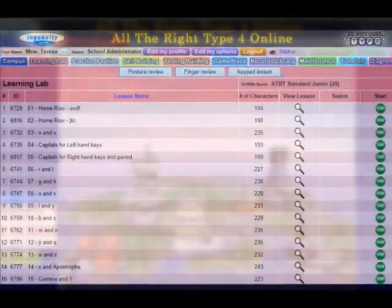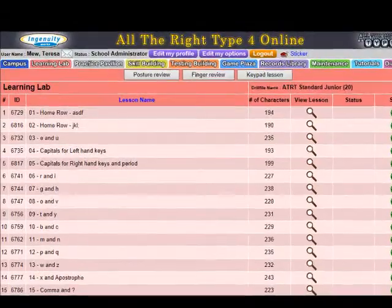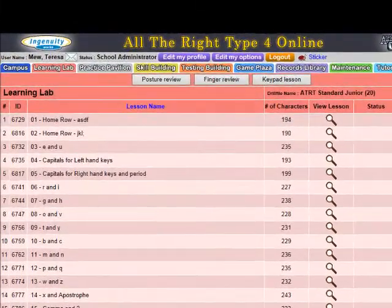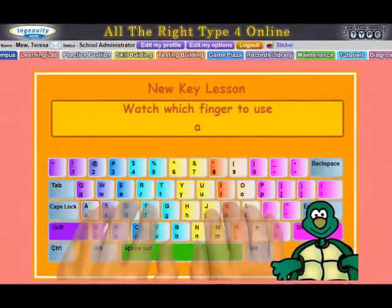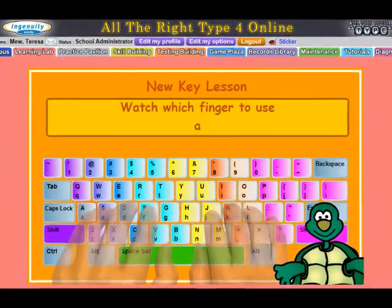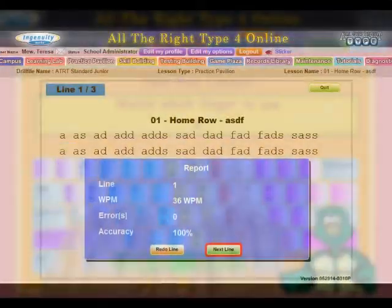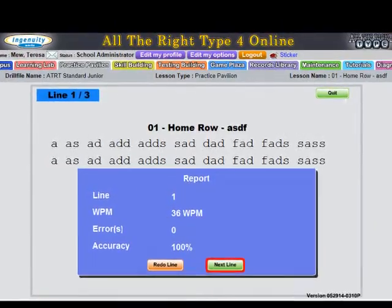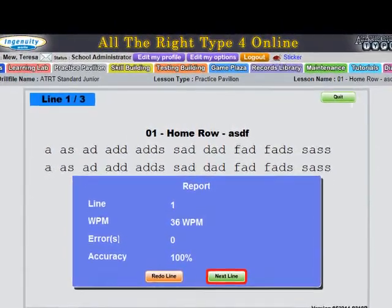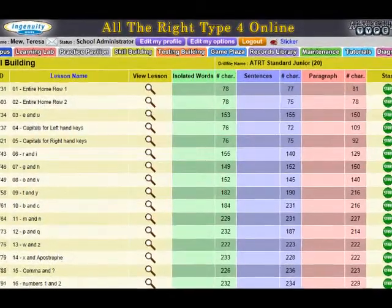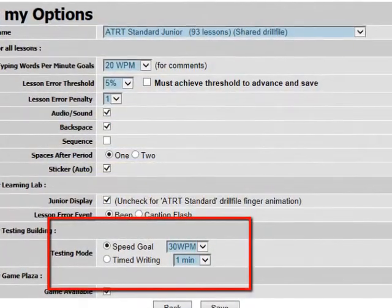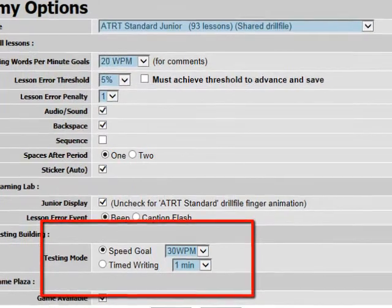ATRT focuses on skill development and is known for its excellent teaching methodology. Each new set of keys are introduced by animated fingers in the learning lab, practiced in the practice pavilion, and then reinforced in the skill development area before new keys are covered. Students are tested in the testing building where teachers can choose time test or speed goals.